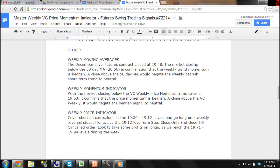Silver Weekly Moving Averages. The December silver futures contract closed at 19.48. The market closing below the 50-day moving average of 20.56 is confirmation that the weekly trend momentum is bearish. A close above the 50-day moving average would negate the weekly bearish short-term trend to neutral. With the market closing below the VC weekly price momentum indicator of 19.53, it confirms that the price momentum is bearish.